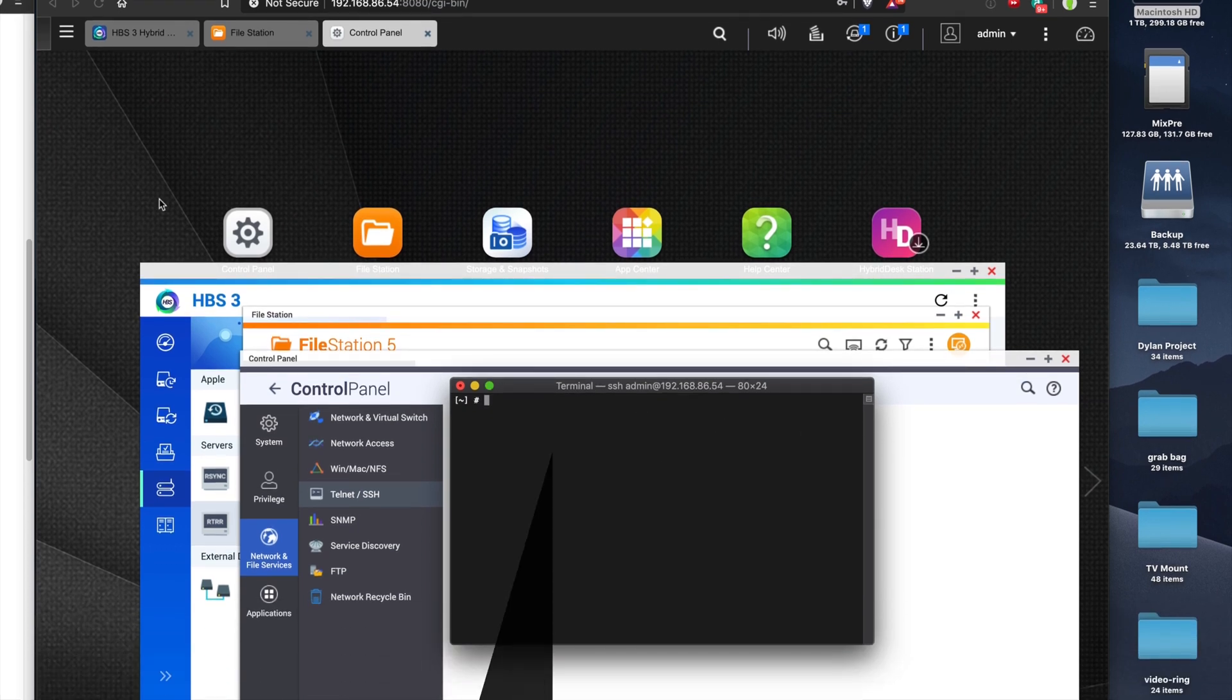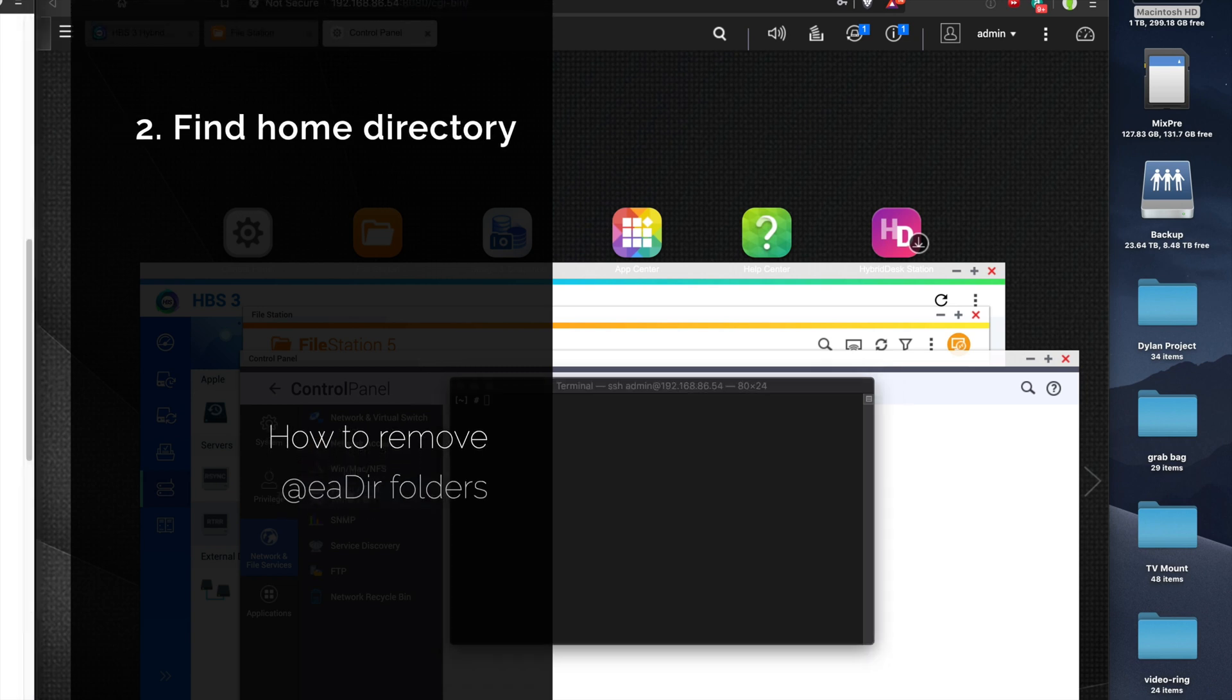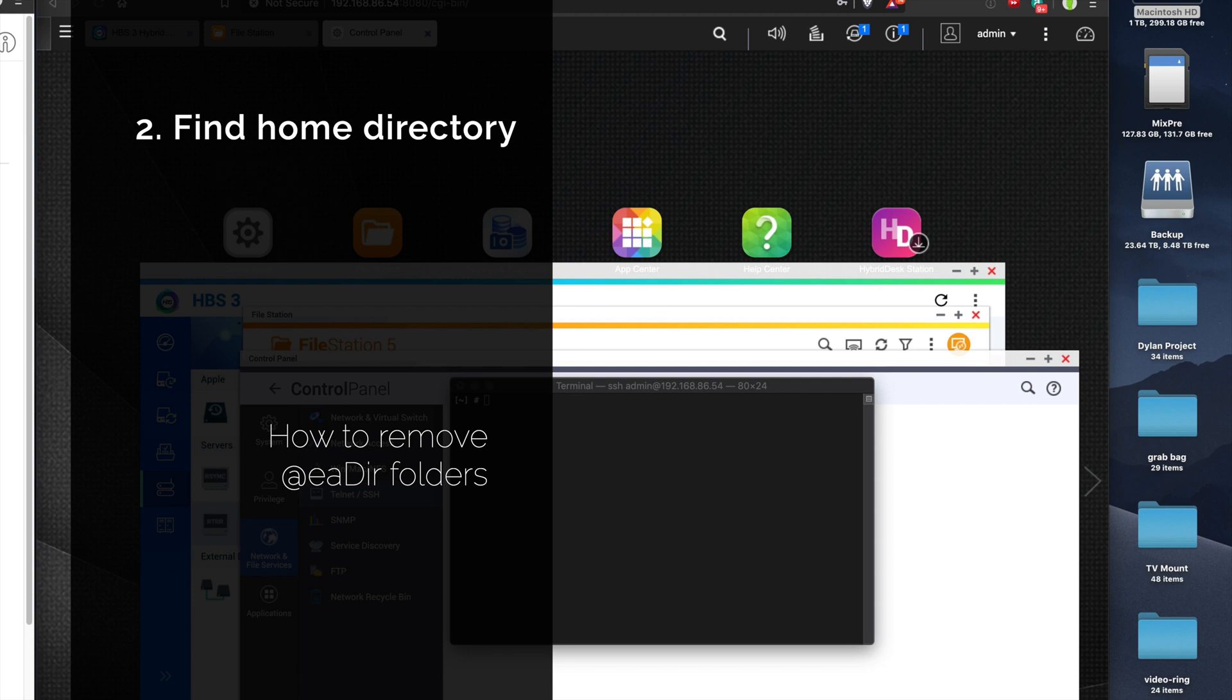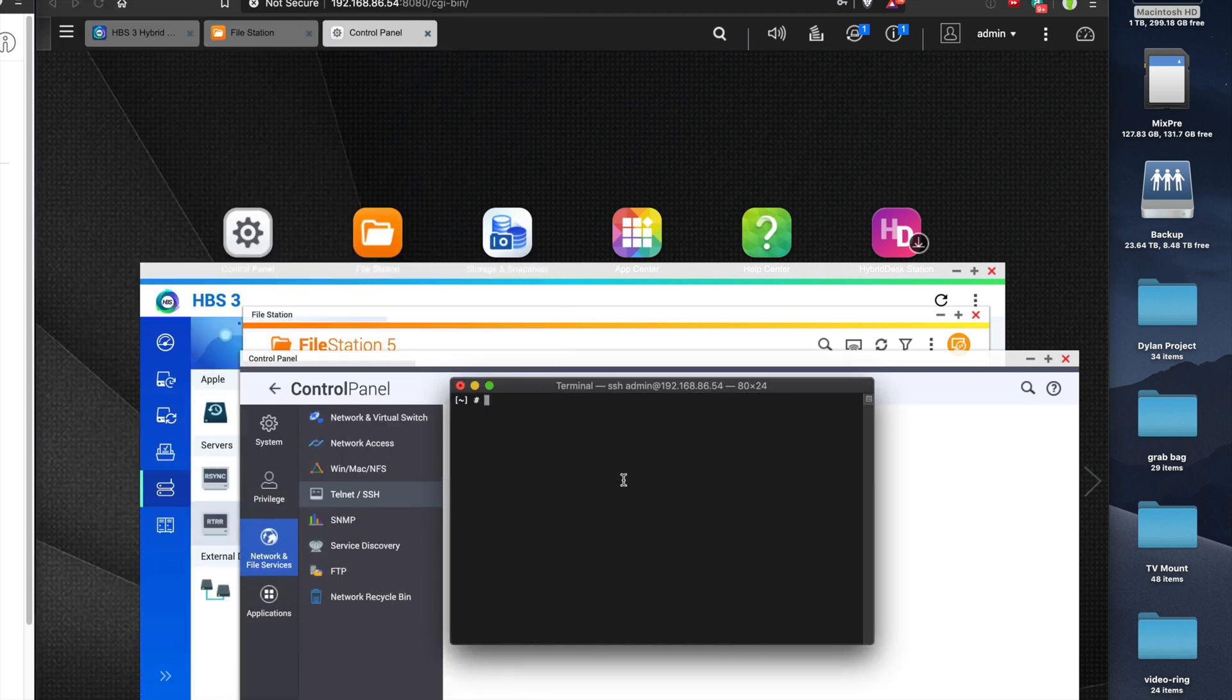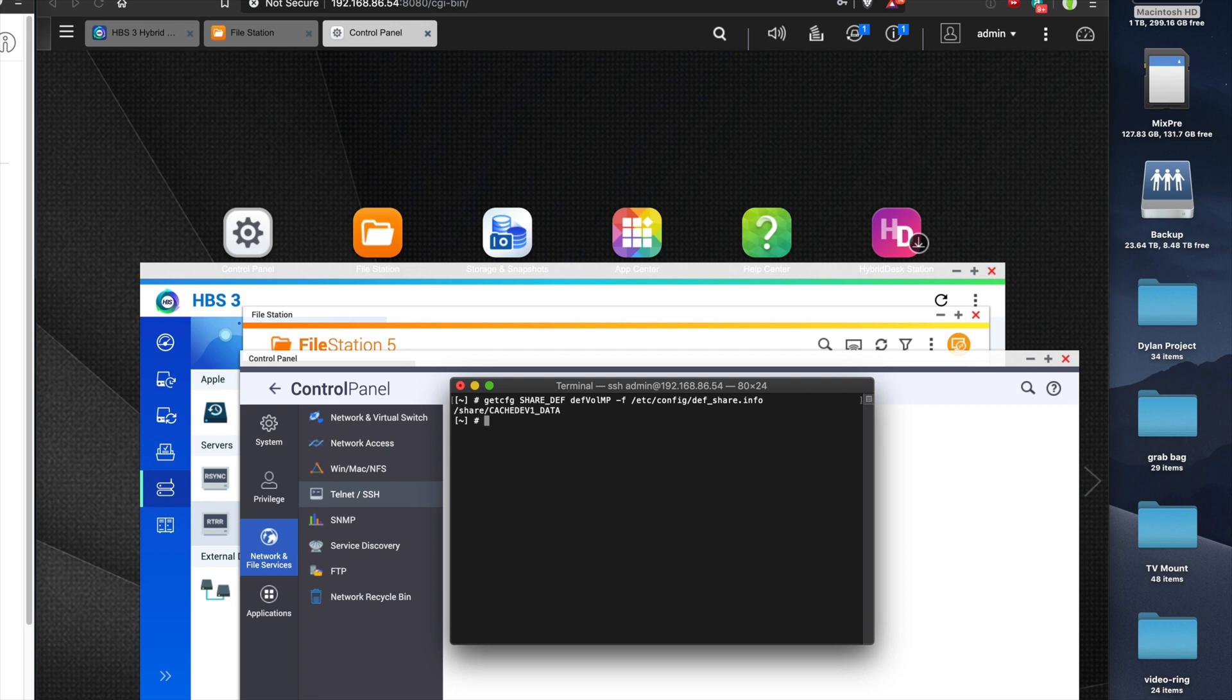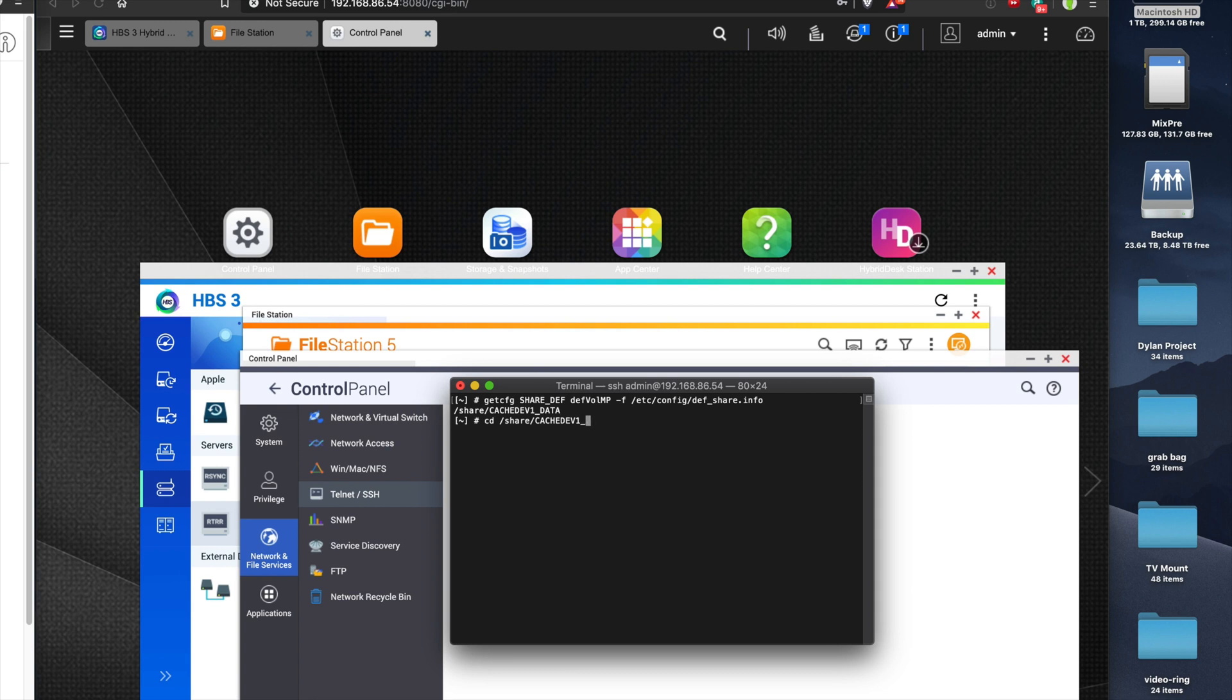In order to do that, let's copy this command. I'll put the command in the description so you don't have to type it out. The system volume is usually the first volume created on your NAS, storing your system files and your own data. To change directory to that, type cd /share/CACHEDEV1_DATA.